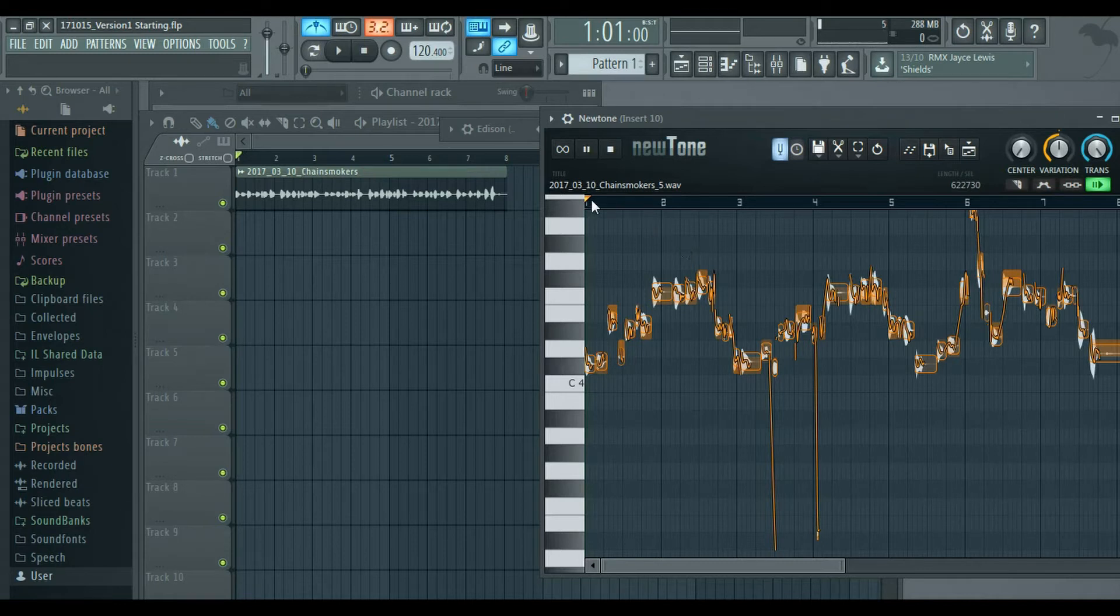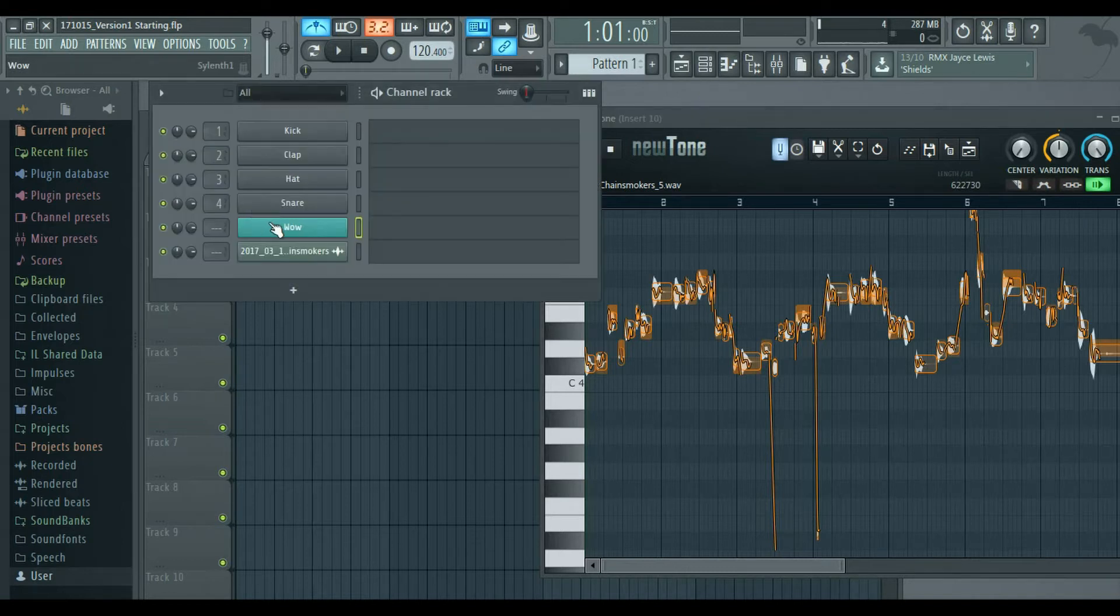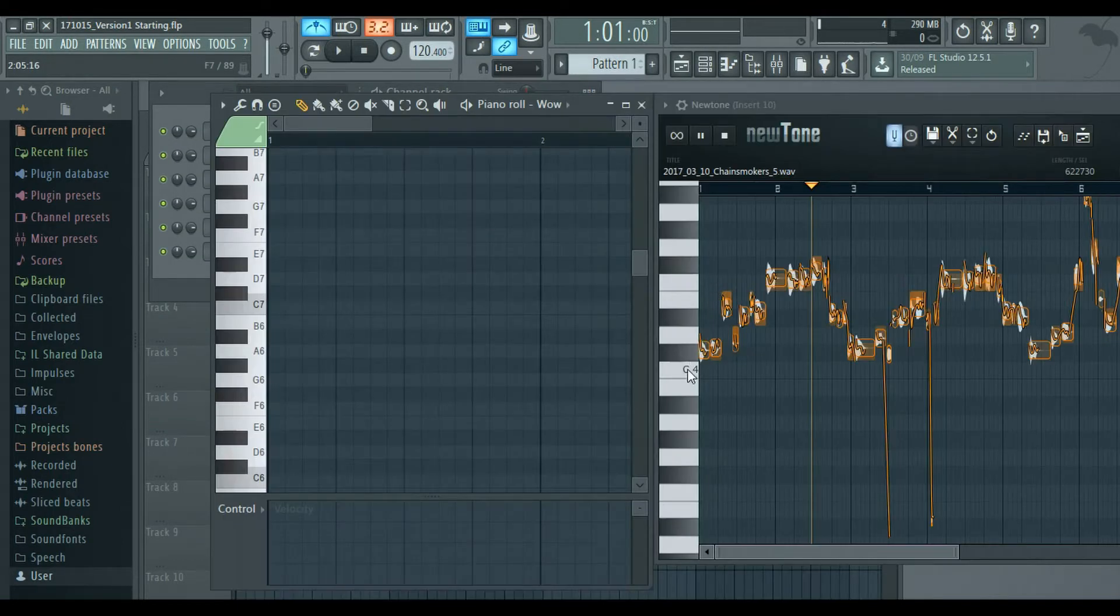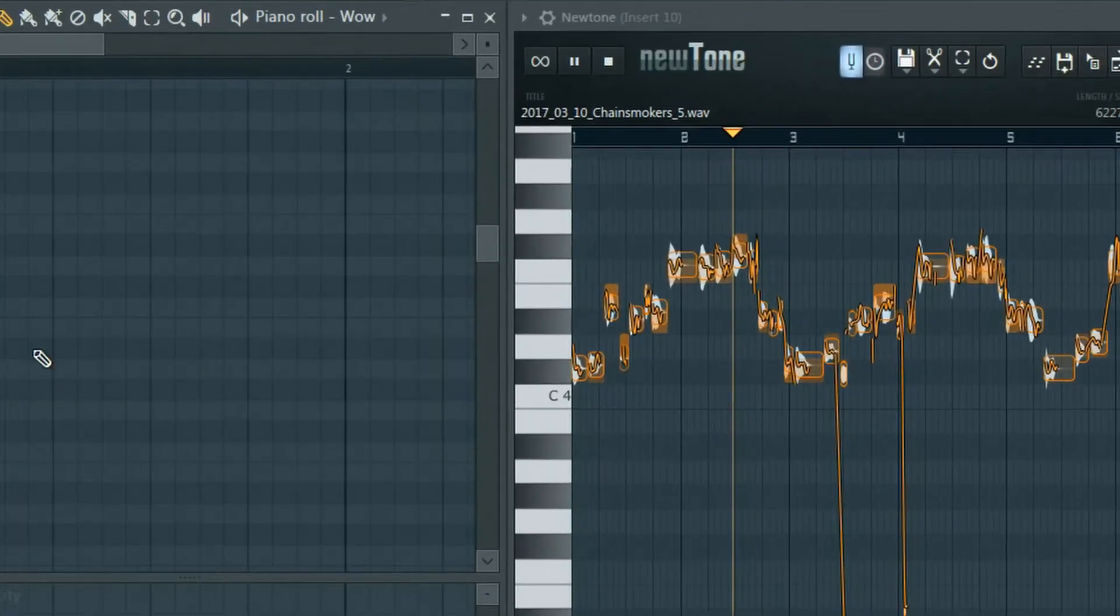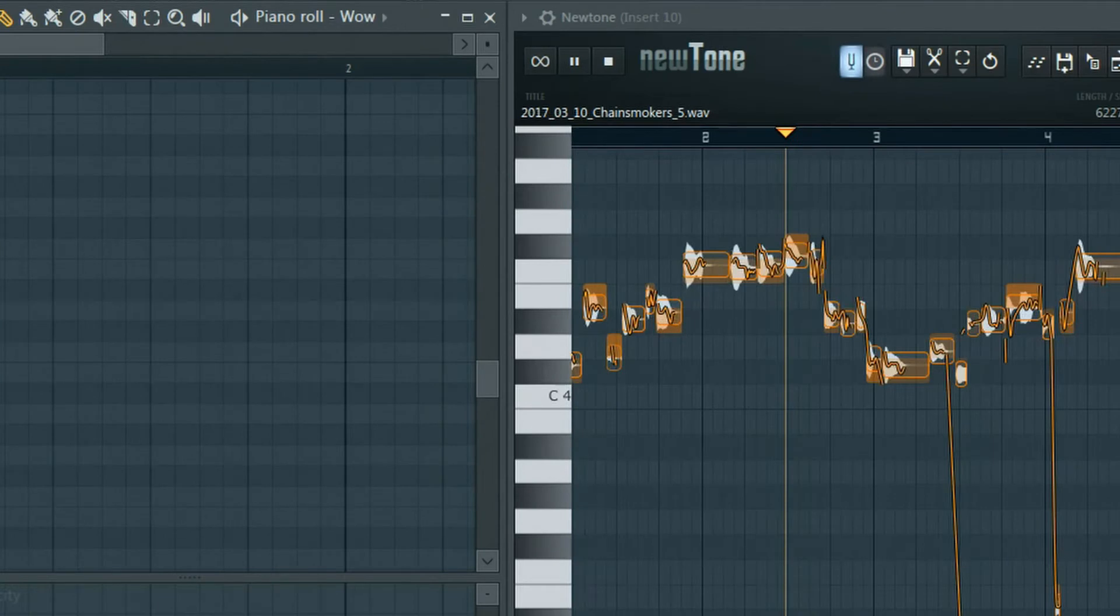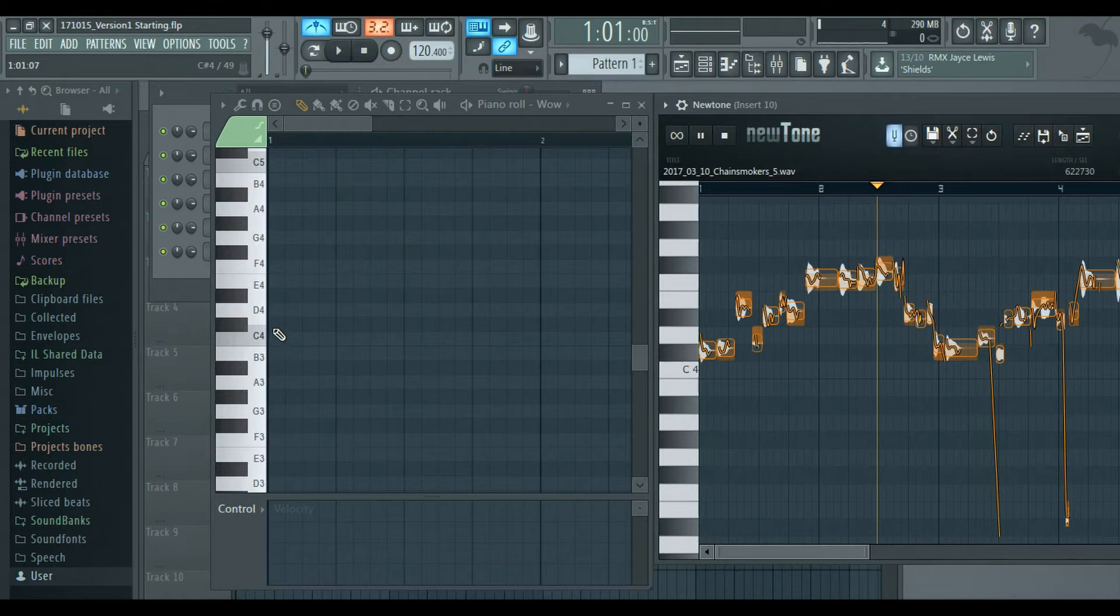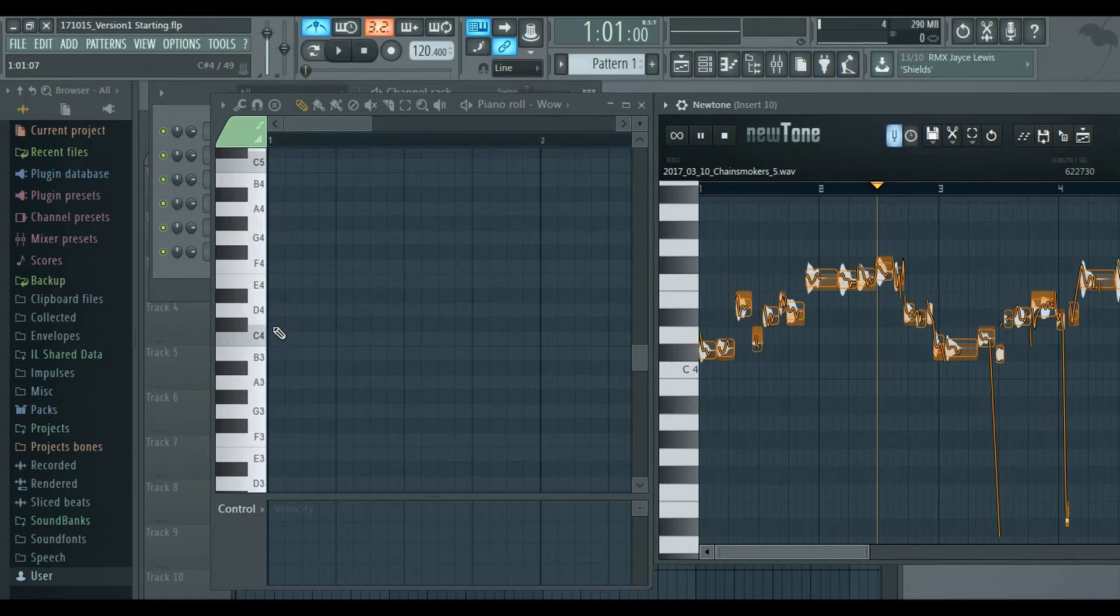So from there you can actually copy these notes and melody into a piano roll. I'm choosing this sound that I normally use. You can see that it's C4 and the first two notes are on here, right above C4. I'm just going to click this too.